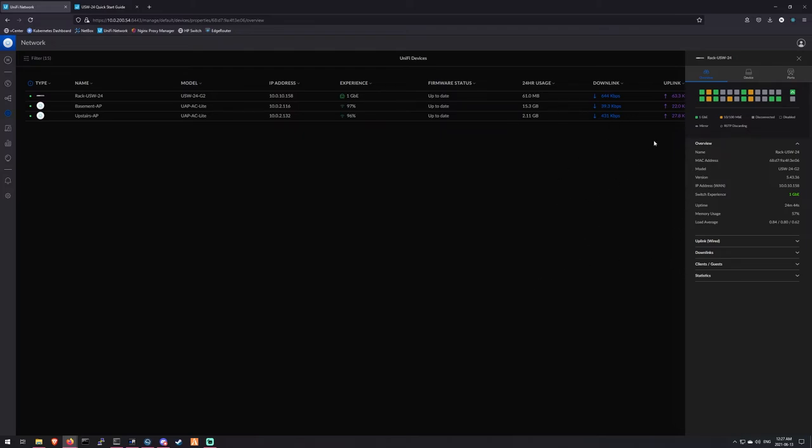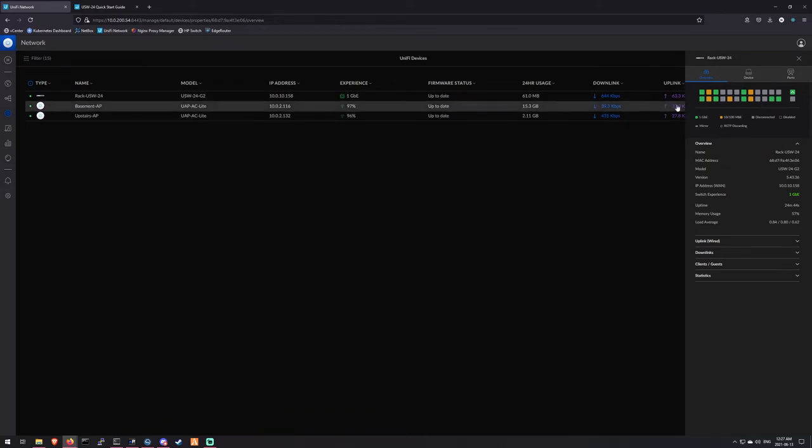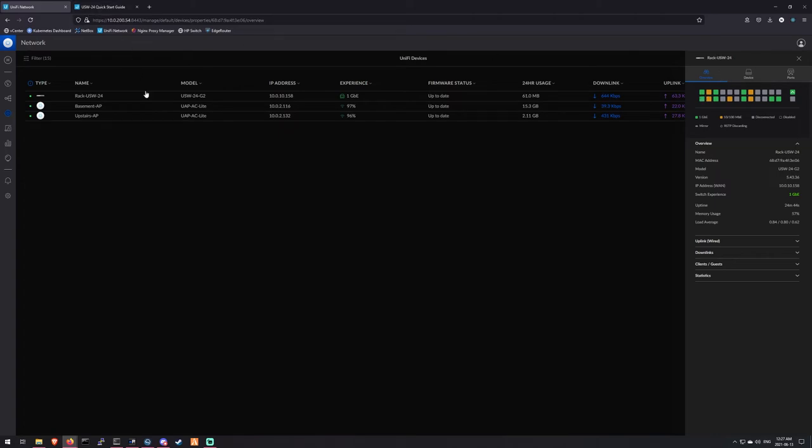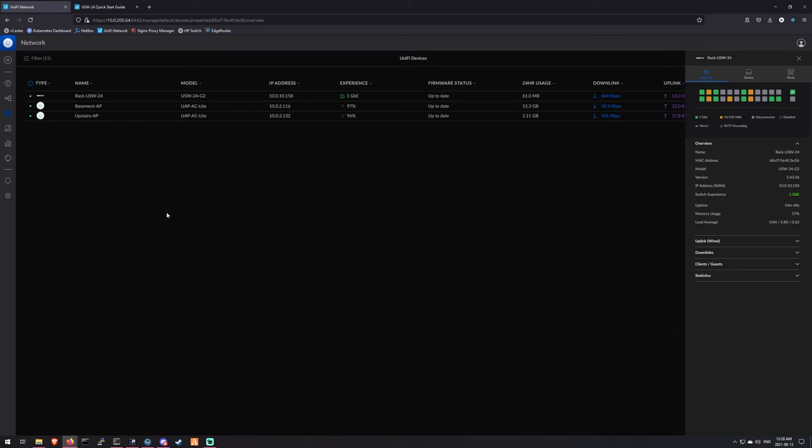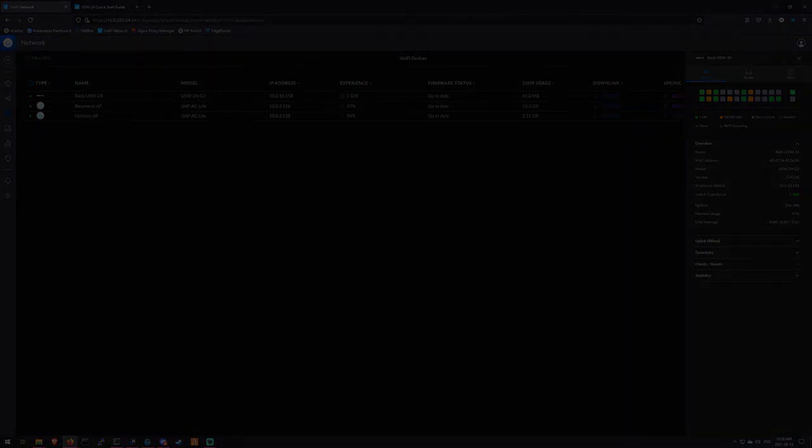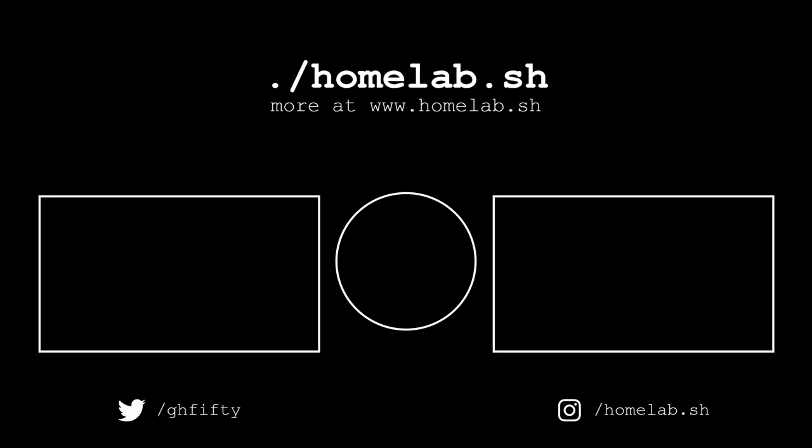The next thing I'm going to do is replacing my upstairs switch, which is a Cisco 2900 series switch with one of the smaller Ubiquiti ones that you saw at the beginning. So we'll do that next and should free up some power usage up there. So that's about it. Thanks for watching, guys, and I'll see you in the next one. Bye.